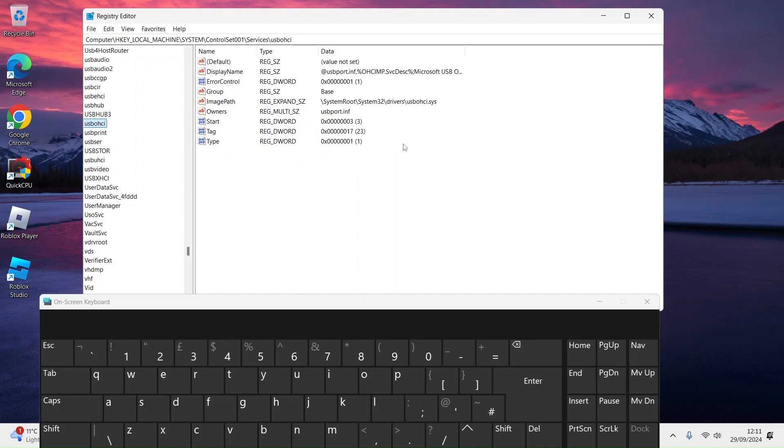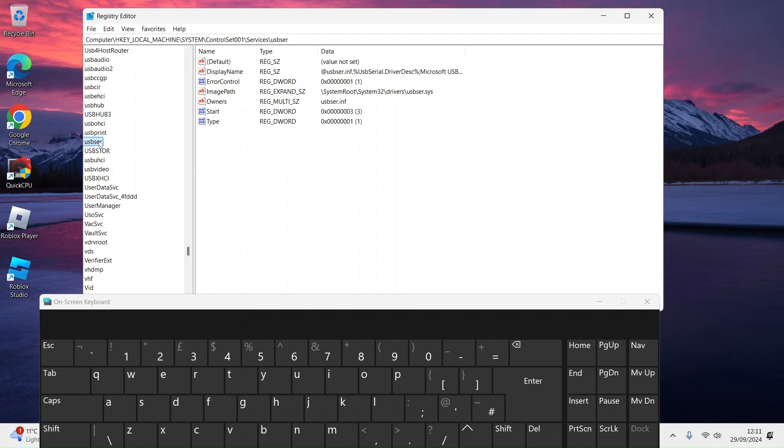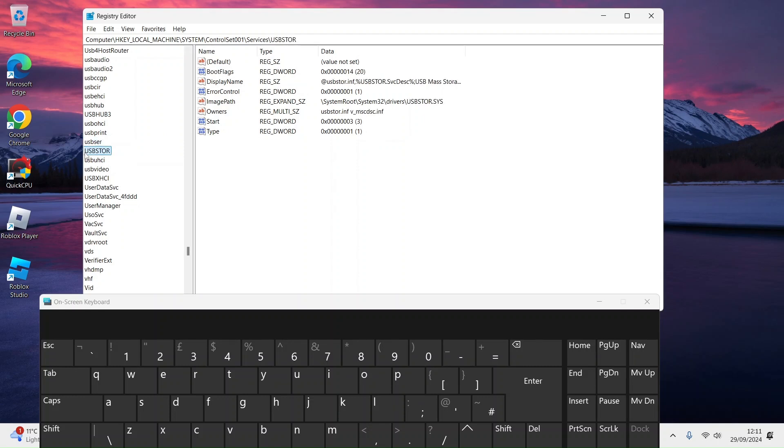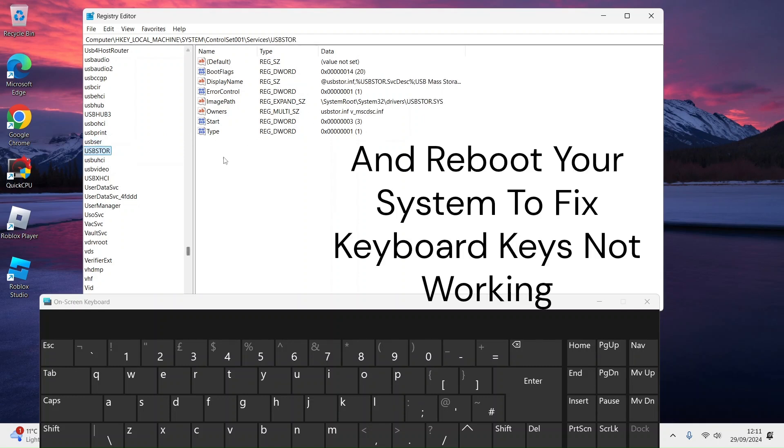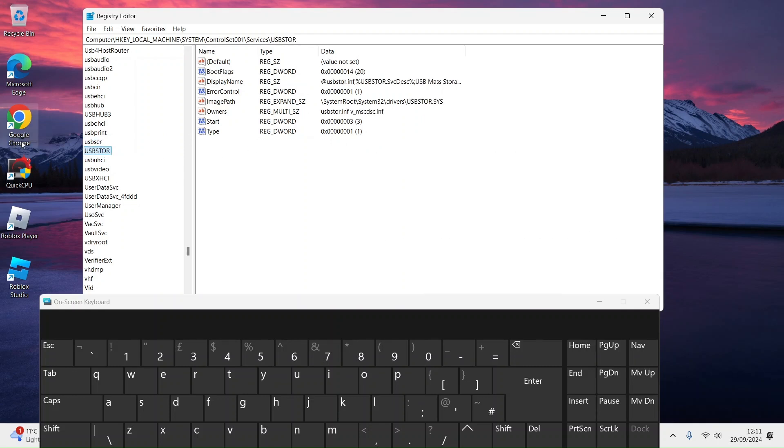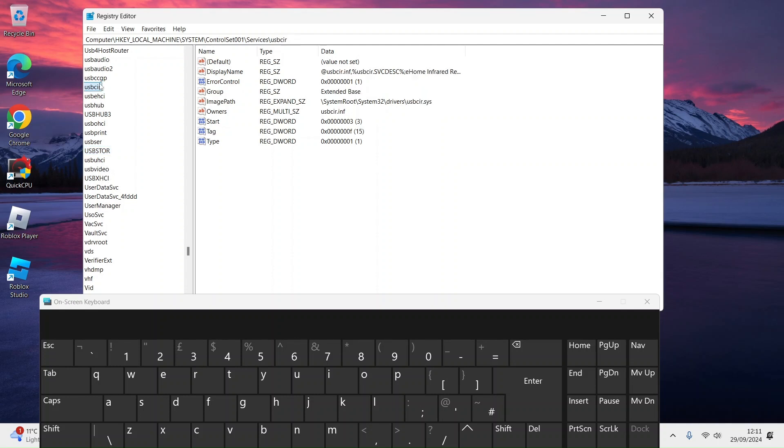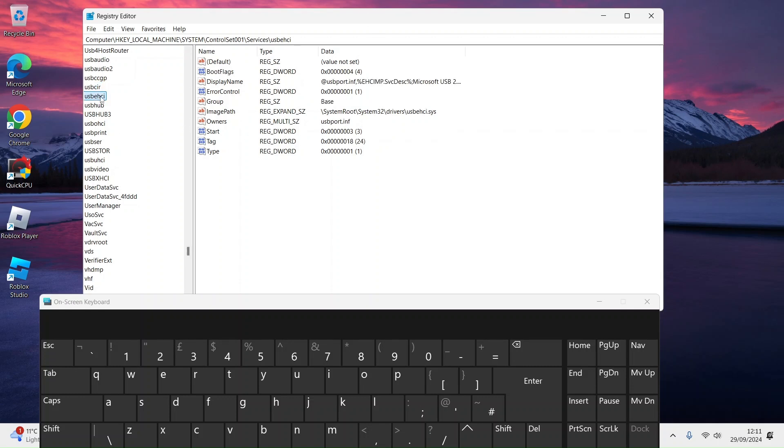USB OHCI depends on i8042prt port, set that to 3. USB SER depends on USB Hub 3, set that to 3. If that doesn't work either, USB CIR which is dependent on USB Hub, set that to 3.